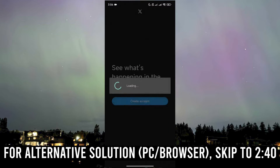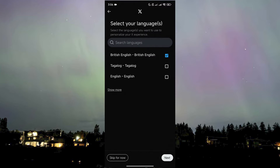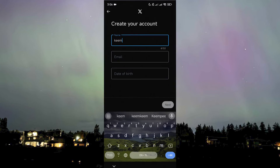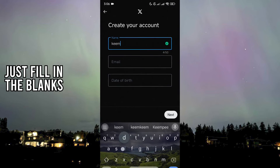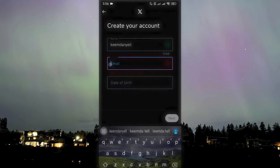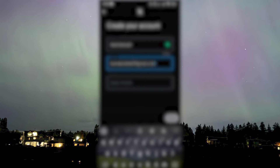I have my X app downloaded and when you open it you land on a page which gives you the option to create your account. Then you choose your language and fill in the blanks — your name, your email, and your date of birth.